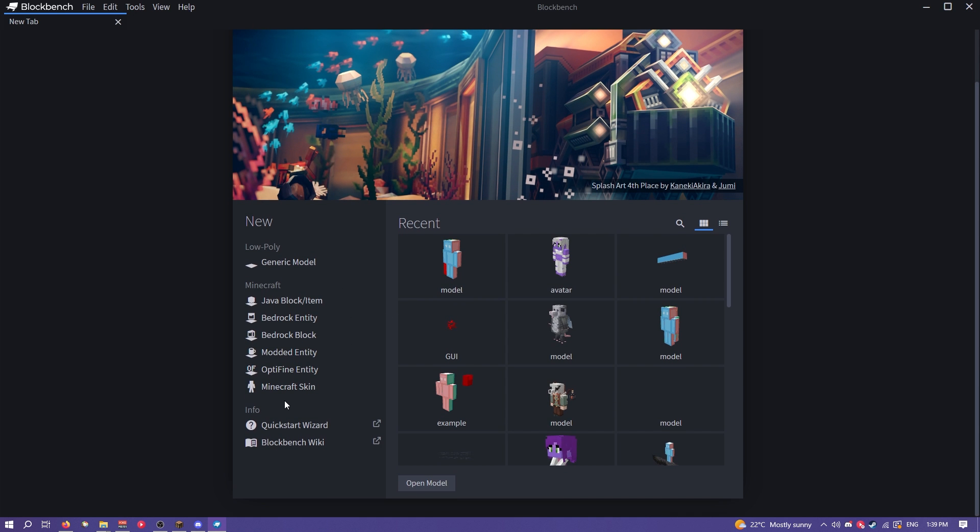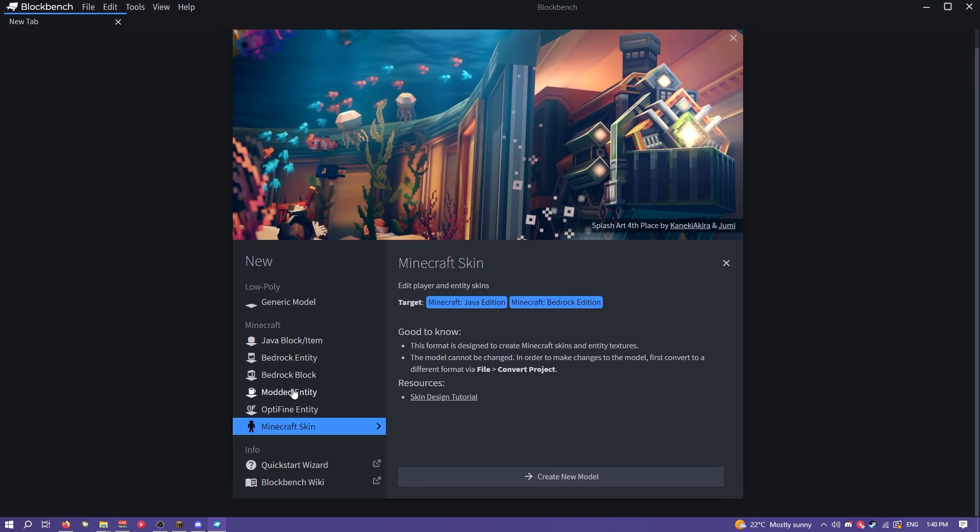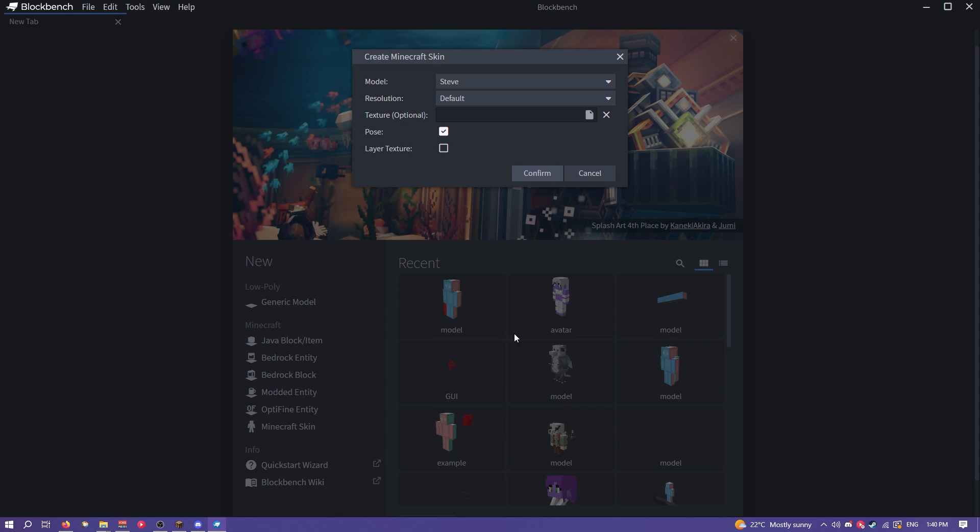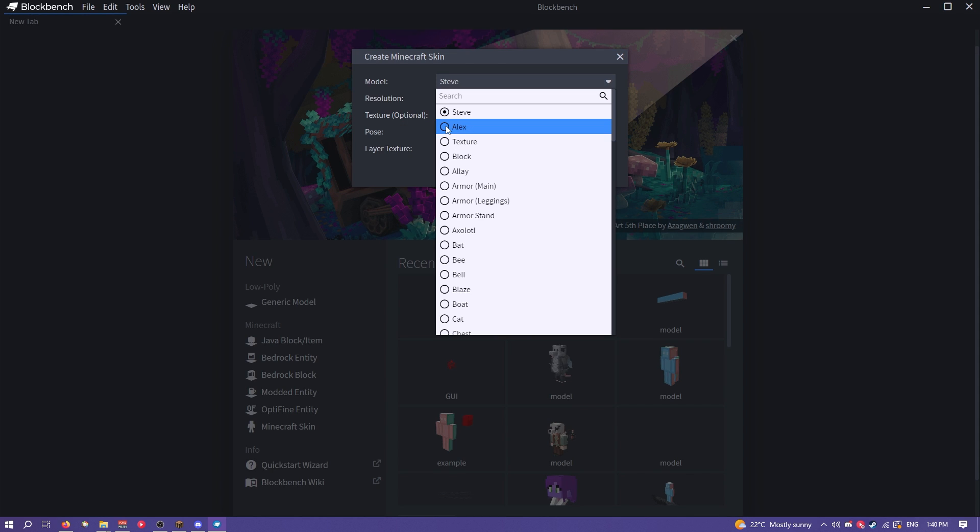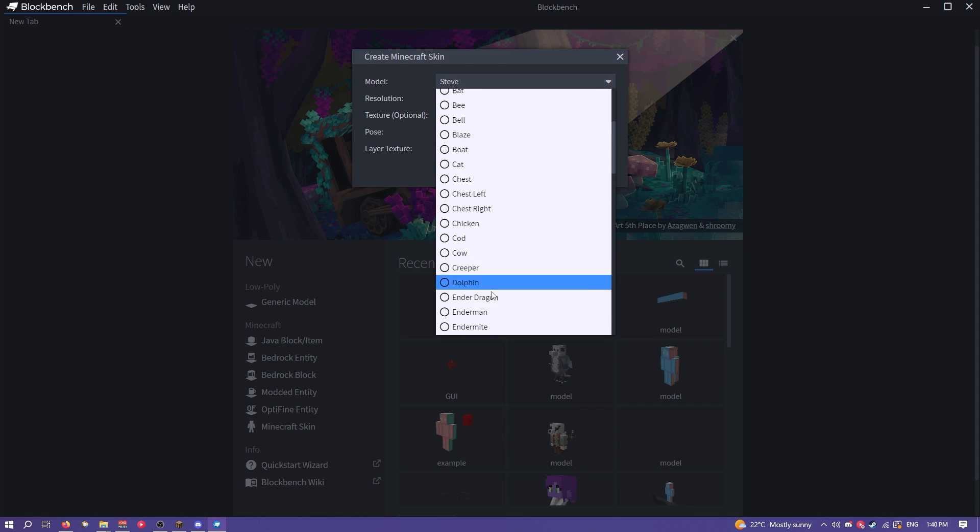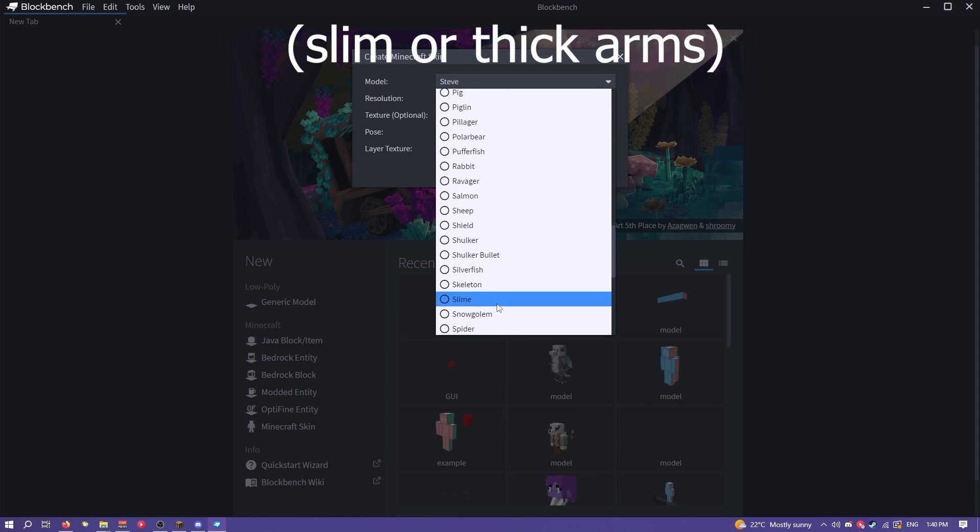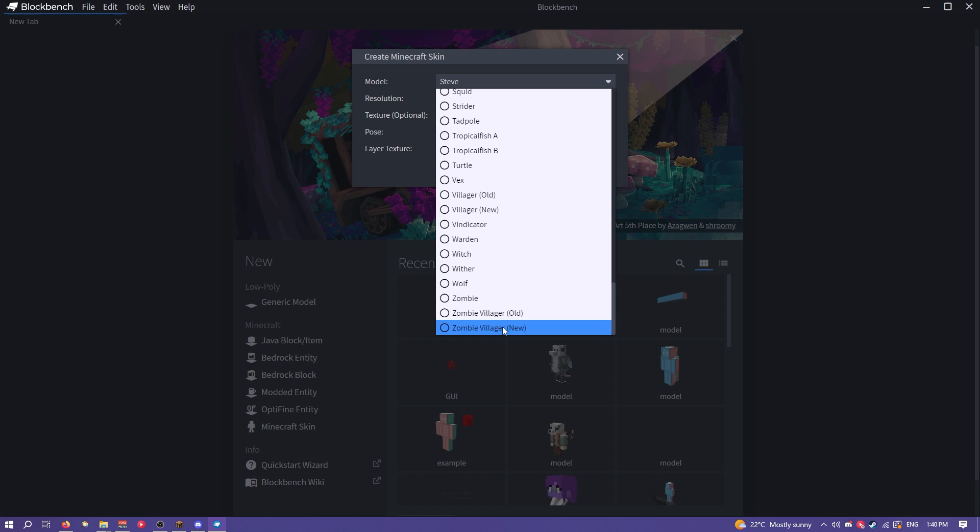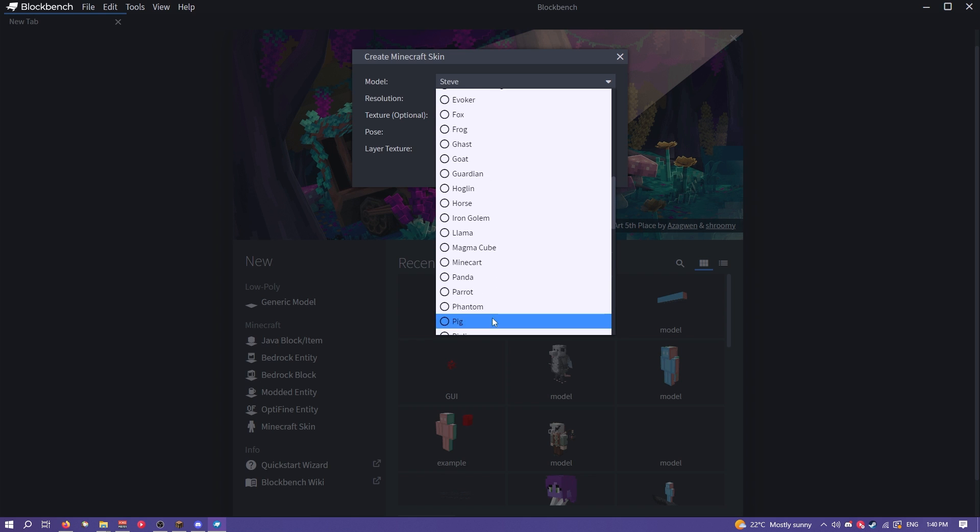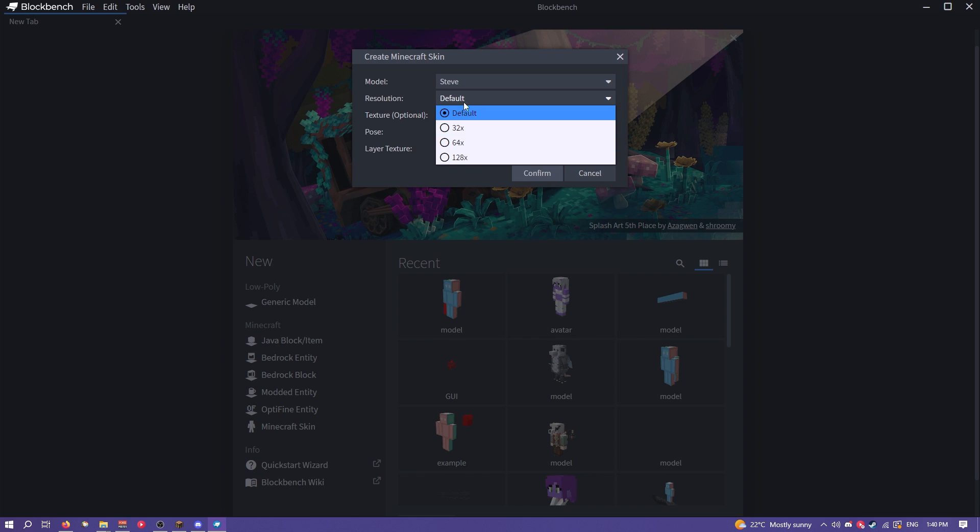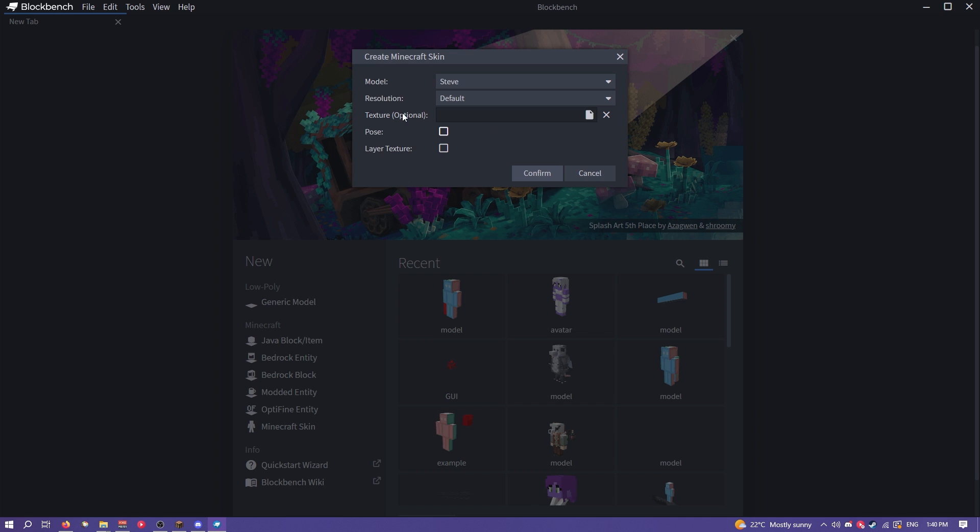First we want to make a Minecraft skin, which is just this option down here. Then you want to click create new model. You can choose if you want Steve or Alex. Choose the resolution. You want to uncheck pose. That's very important.